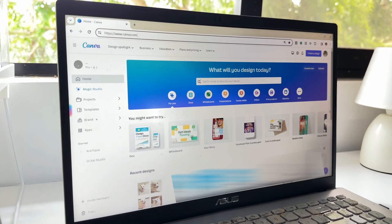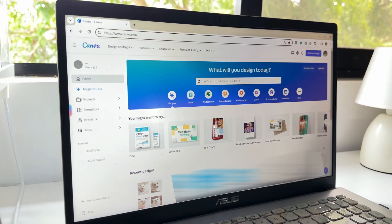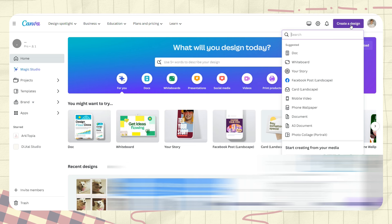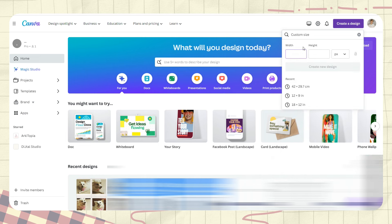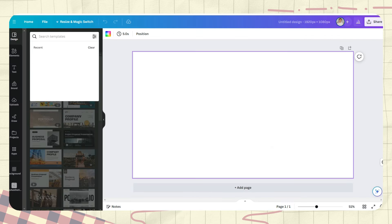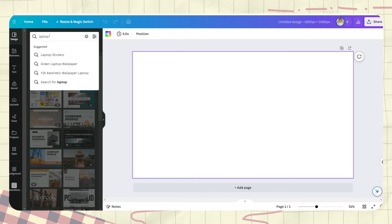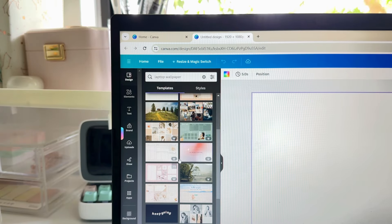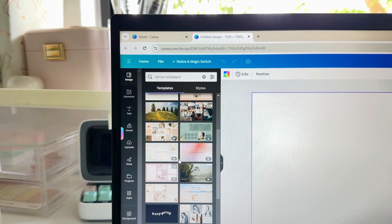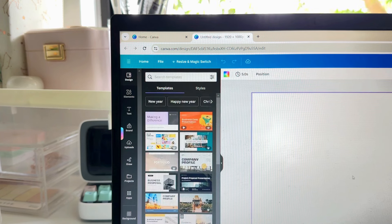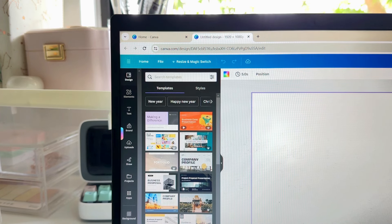First step is to open Canva and click on the create a design button. For the size, just type 1920 by 1080 pixels. You can search for a laptop wallpaper on the design tab, but for now, let's create a new design.